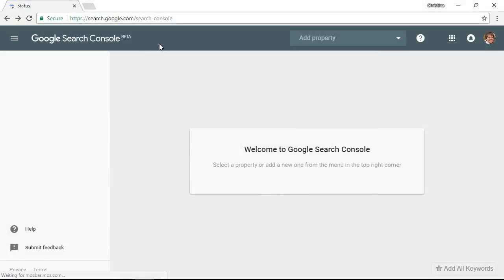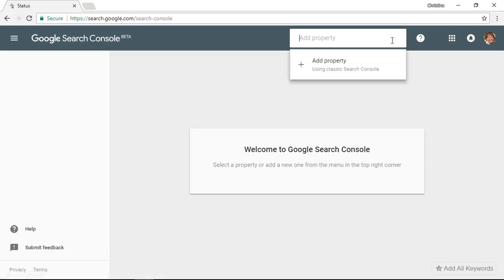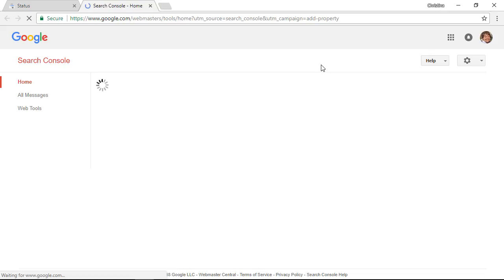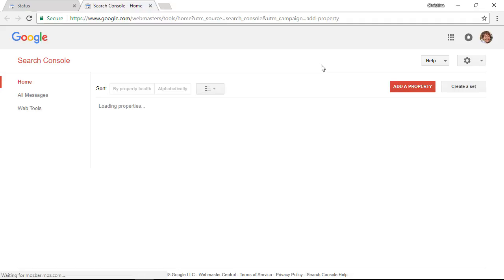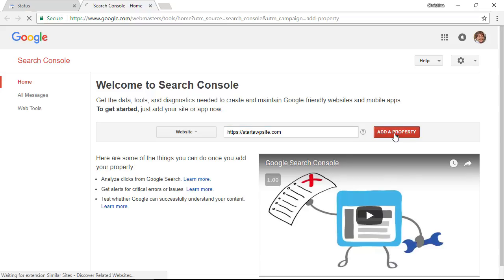The first thing you want to do is make sure that you have a Google account and that you're logged in. Once you've logged into your Google account head over to search.google.com/search-console and we need to add our website. We'll go to the drop-down here and click on add property. Once you're taken to this screen just type in the address of your website and add property.